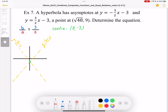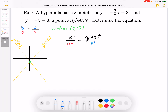At this point, we have the equation: x squared over a squared, minus (y plus 3) squared over b squared, equal to either plus or minus 1. We still have to figure out the transverse axis before we can continue.